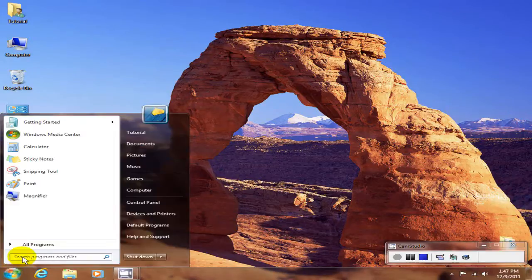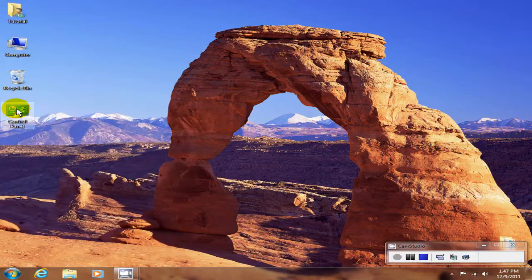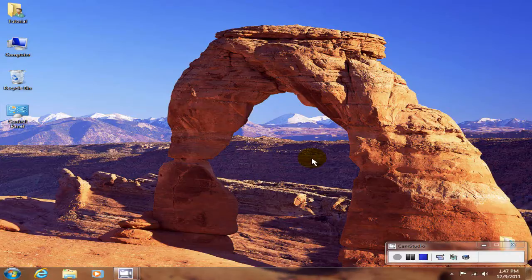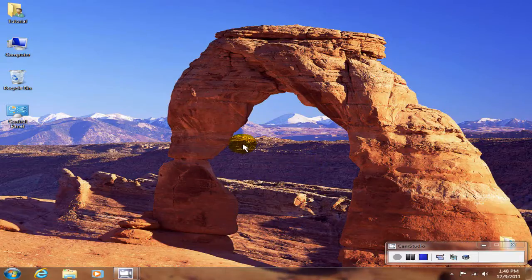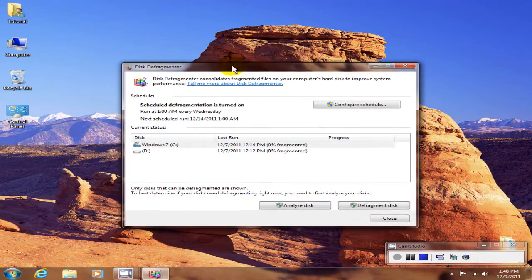You would click on your start menu and type in dfrdui — that would be dfrdui — then hit the Enter key. Depending on the performance and speed of your computer or laptop, it may take a few seconds for the display to show. Once it's up on your screen, go ahead and click Configure Schedule.